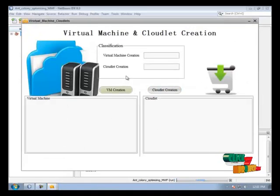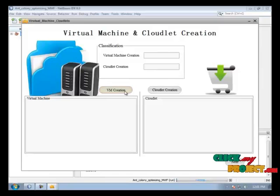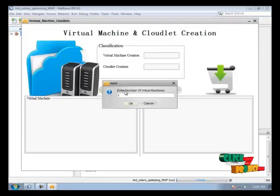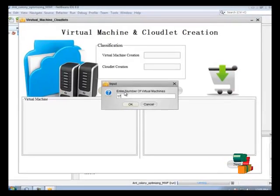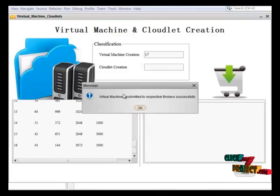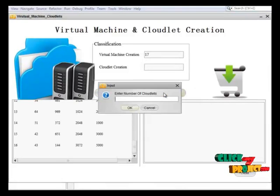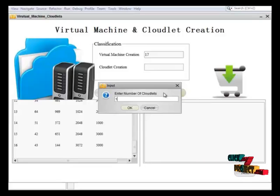Next we create the VMs and cloudlets. The VM value is 17 — I have to create that many VMs — and the number of cloudlets is 100.